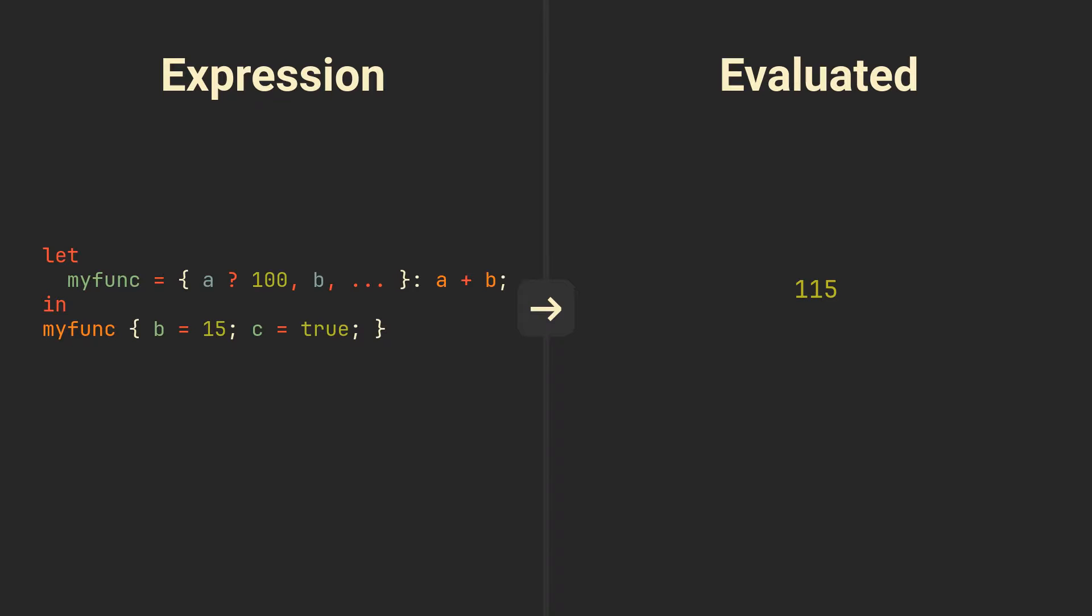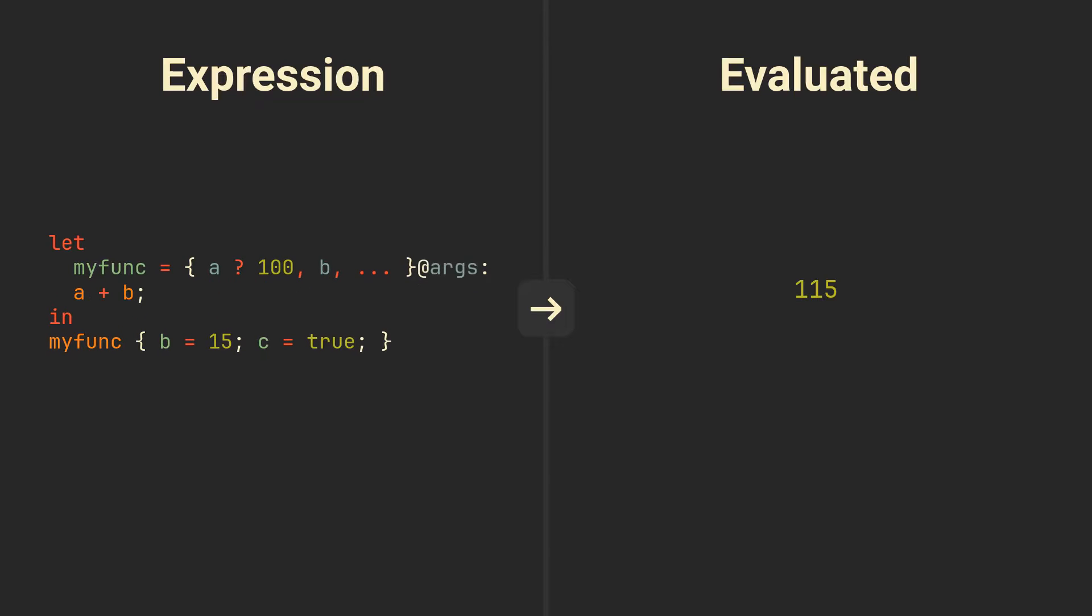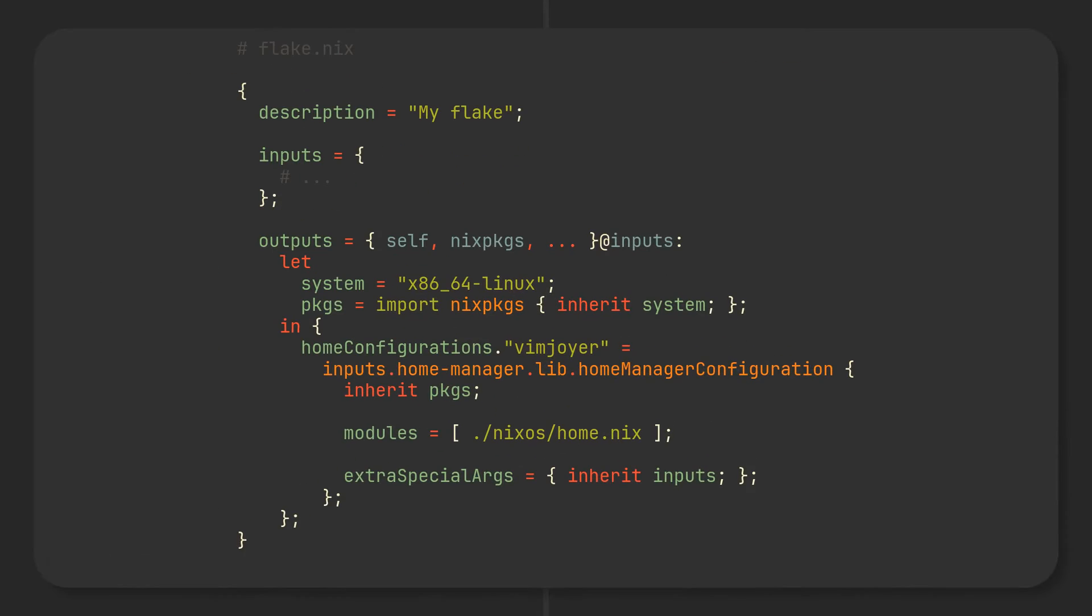That is of course unless we include an @ symbol at the end and some name. This interesting structure that you may have seen in some of my previous videos tells Nix to also assign the input set to a variable with that name that comes after @ symbol. Attributes can now either be taken the regular way or from this set without having to explicitly write all of them down. In my previous videos we frequently use this technique to pass all Nix flake inputs to HomeManager or NixOS modules.